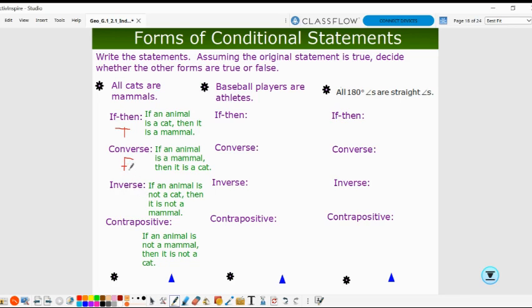The inverse, 'if an animal is not a cat, then it is not a mammal,' is also false. The contrapositive, 'if an animal is not a mammal, then it is not a cat,' is true. Notice that the conditional and the contrapositive have the same truth value, and the converse and inverse have the same truth value.